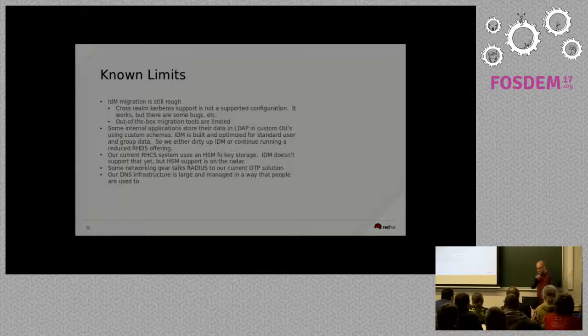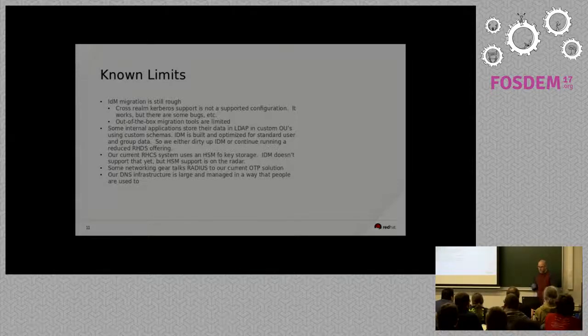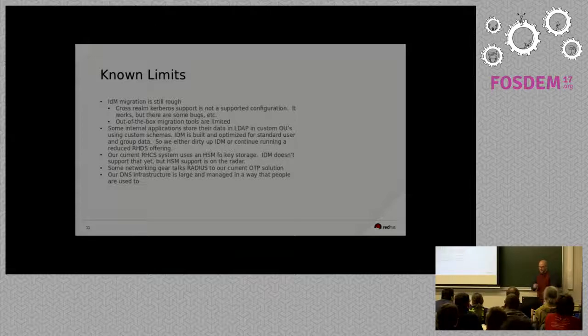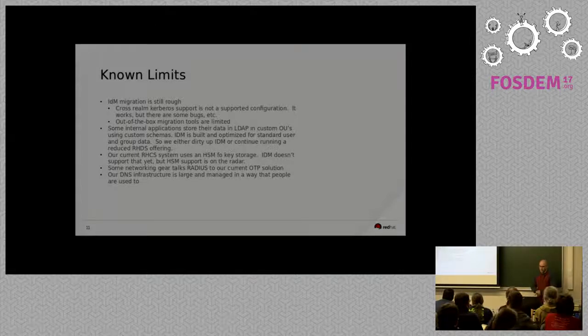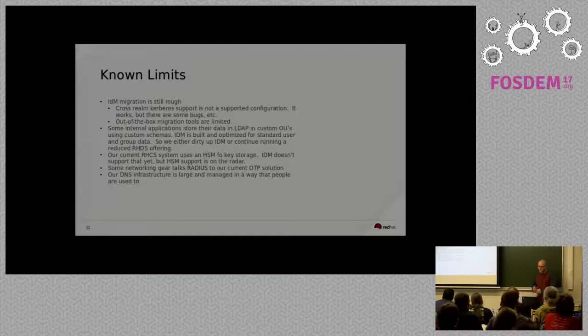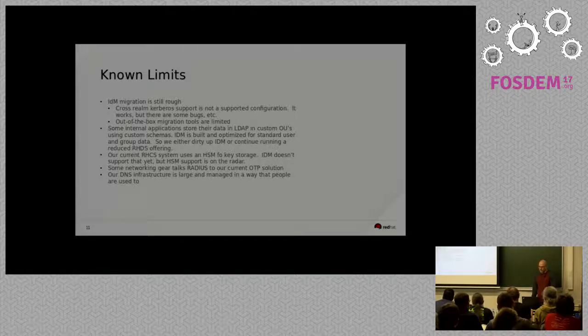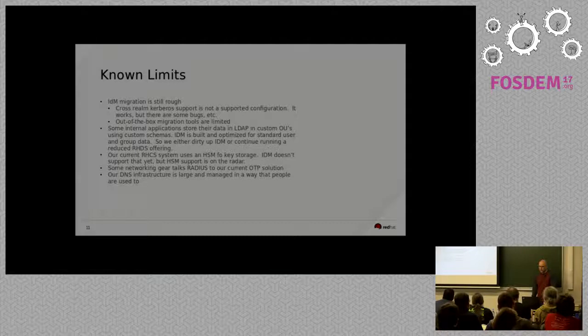Our current RHDS system uses an HSM for key storage. IDM doesn't support that yet, but I know that it's on their radar. So, if we want to kill off RHDS, we either have to get that into the product or we have to be okay with a slightly less secure setup.